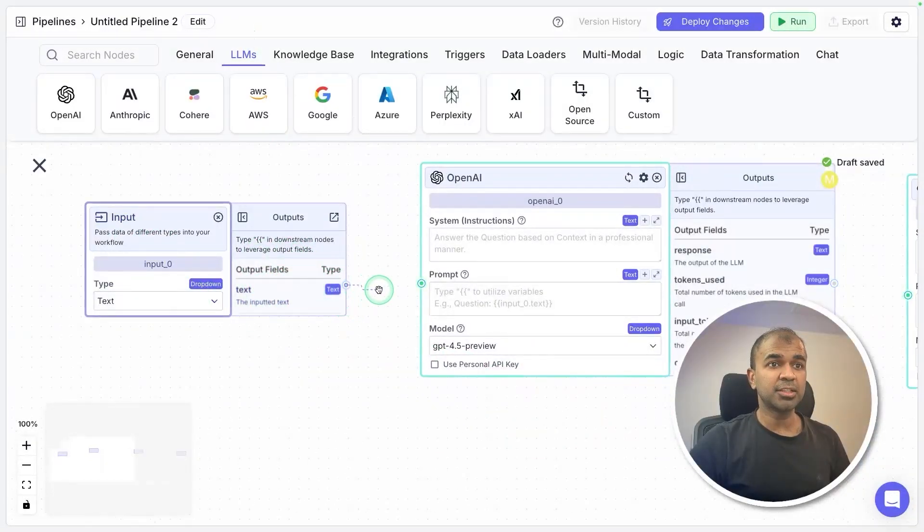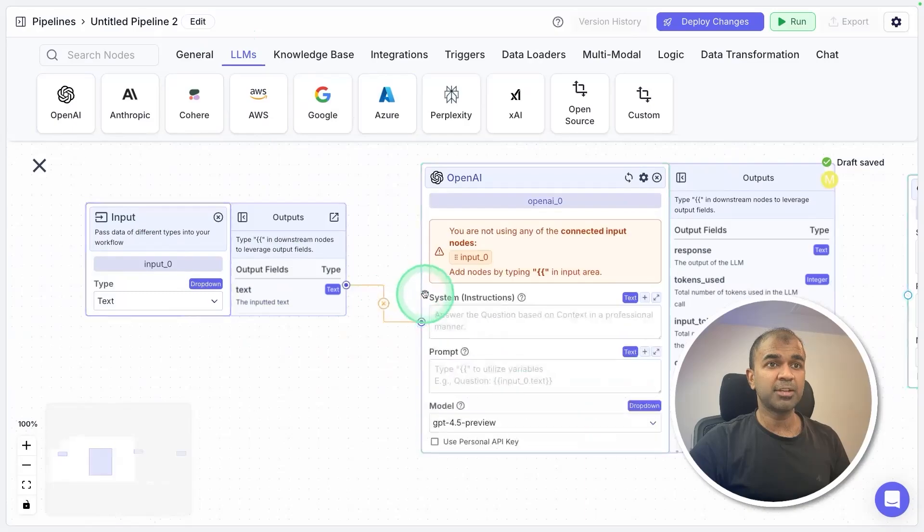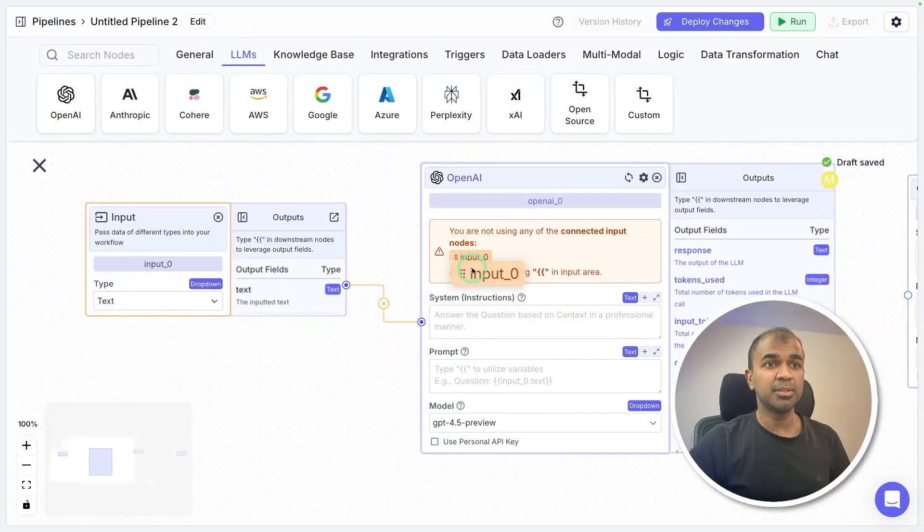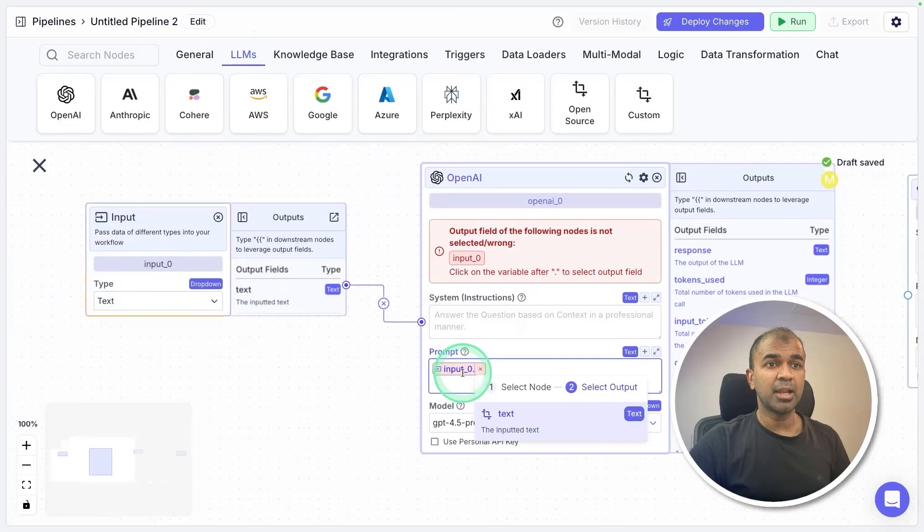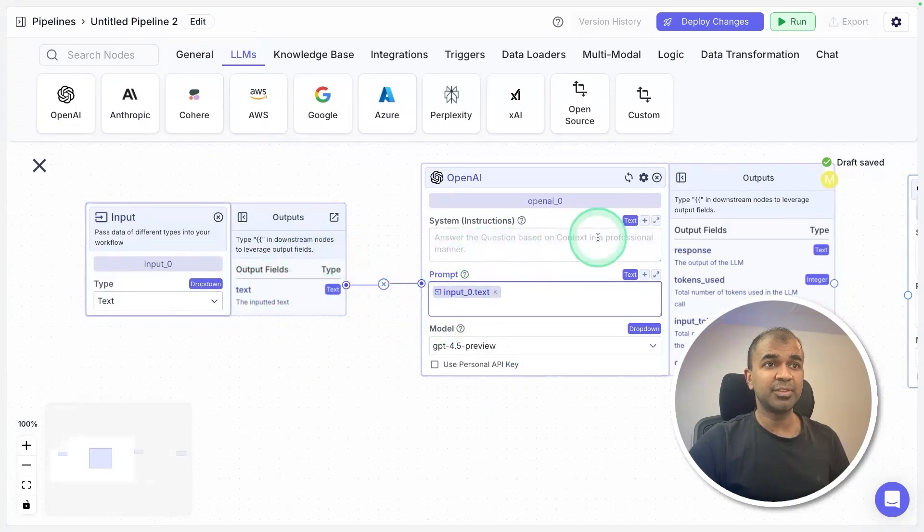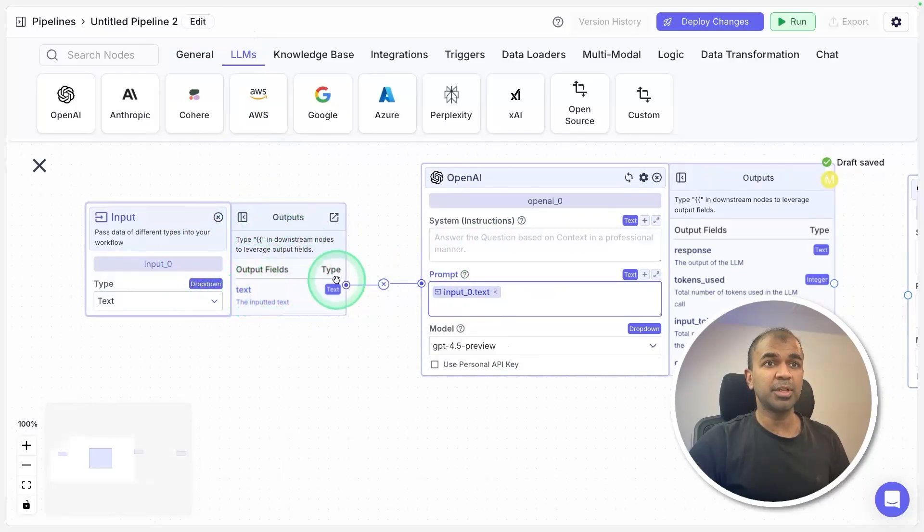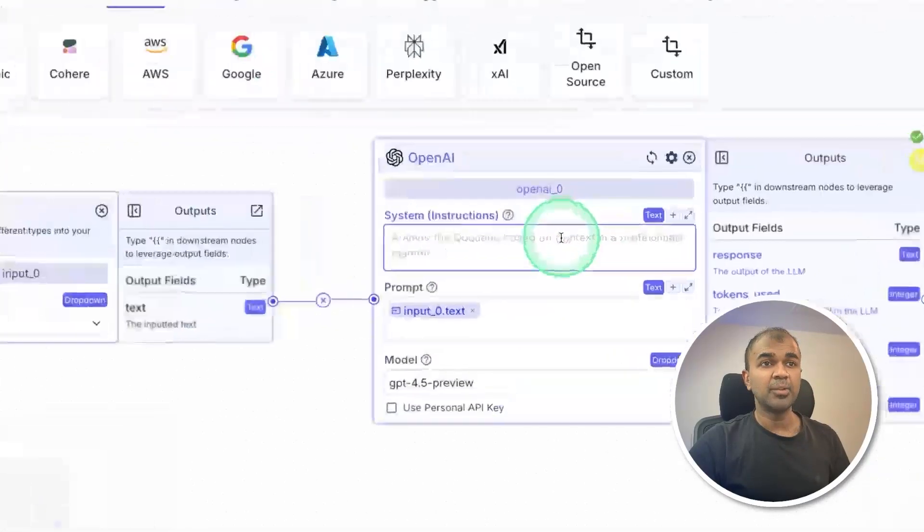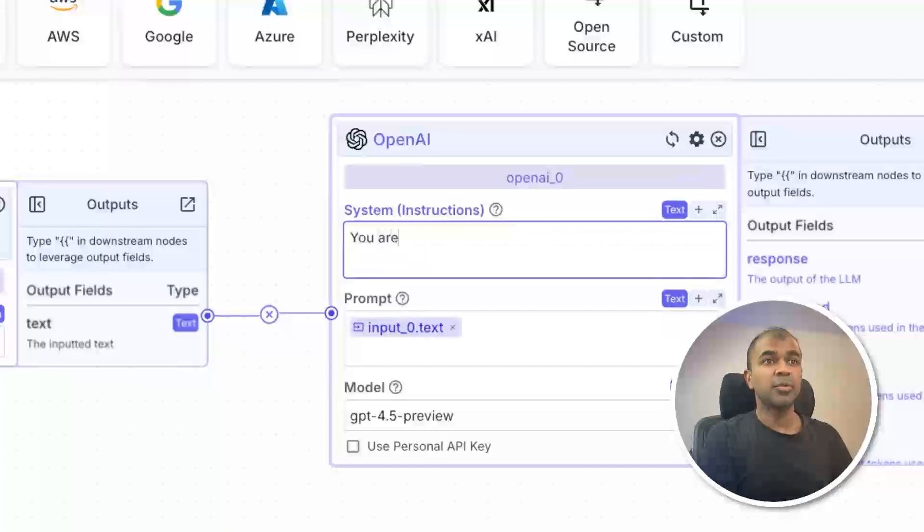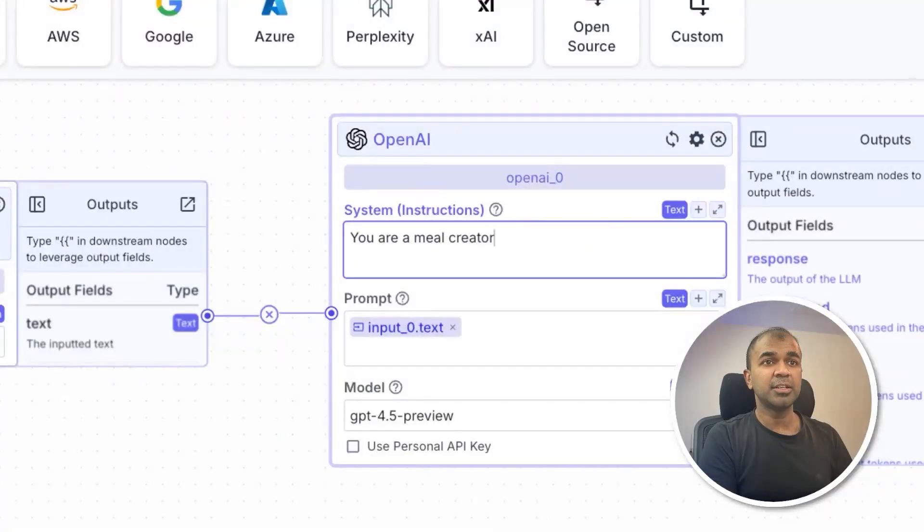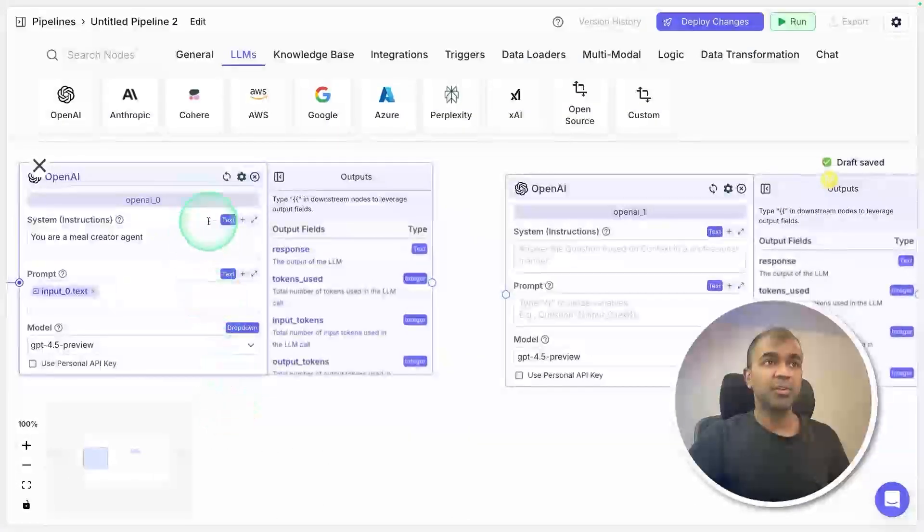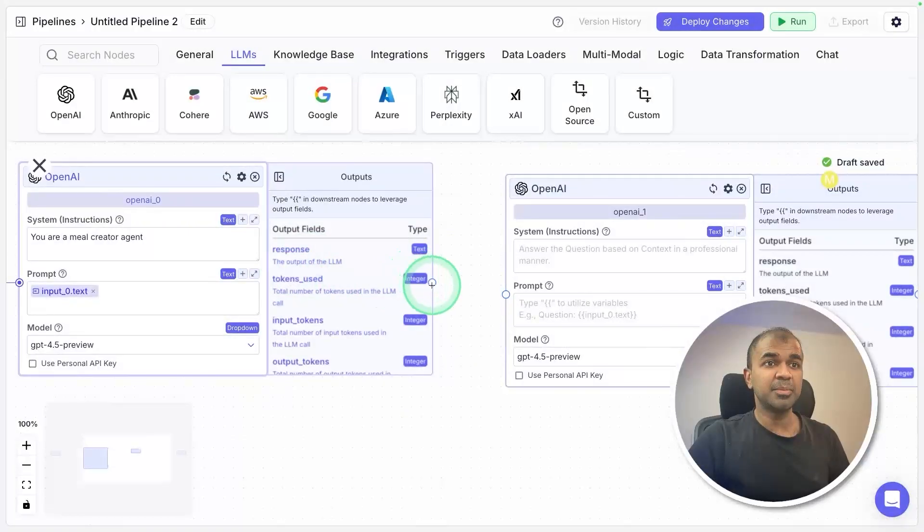I just need to drag this input to this prompt area and it automatically gives the variable. I'm going to drag that and put that in prompt and click text. Now it's linked with the input. As soon as you provide an input, it goes to the first agent. I'm going to mention in the system instruction: you are a meal creator agent.